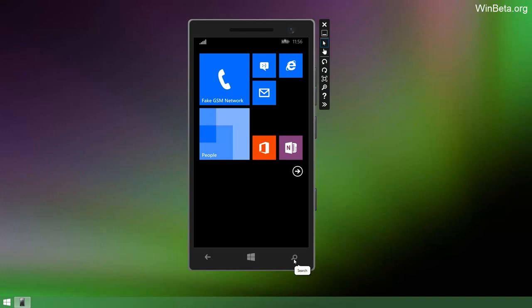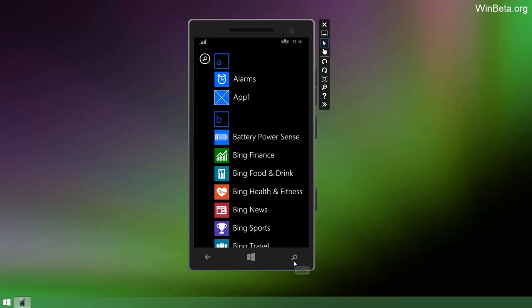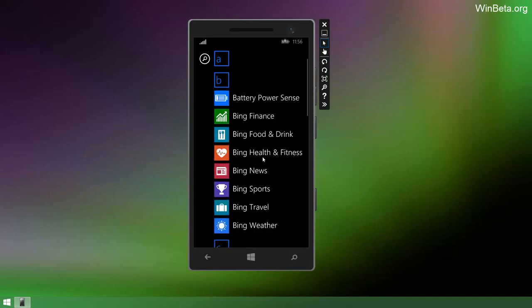Bing search does not work in this build, which means, well I have a feeling that means that it's because of Cortana. Since Cortana is not included in this build, I am unable to tap on the search button which means I am unable to search for things.